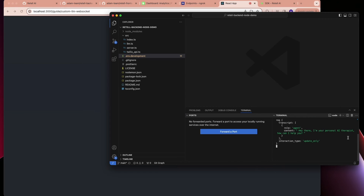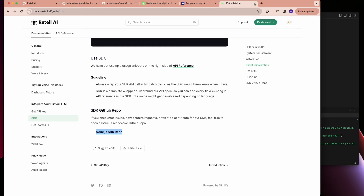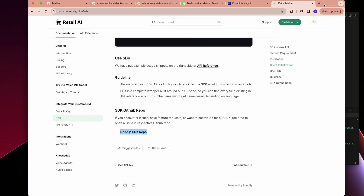Simply run npm start. [AI]: Hey there, I'm your personal AI therapist, how can I help you? [User]: Hey, how are you? [AI]: I'm here to support you, what's on your mind today? That's it — you have a working backend and frontend. You just need to deploy your backend and integrate the code into your frontend.